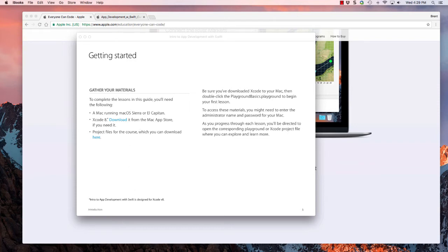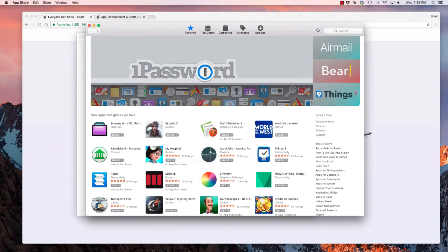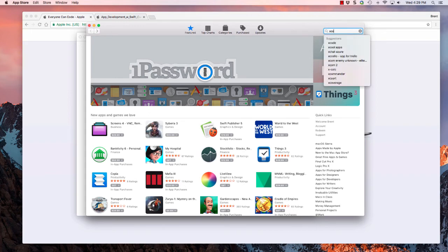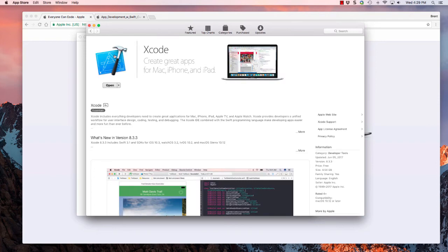Go to the App Store app, and let's search for Xcode. Then we want to select this one and go ahead and install it. Now, this is a very large download. It'll take a little while to install.